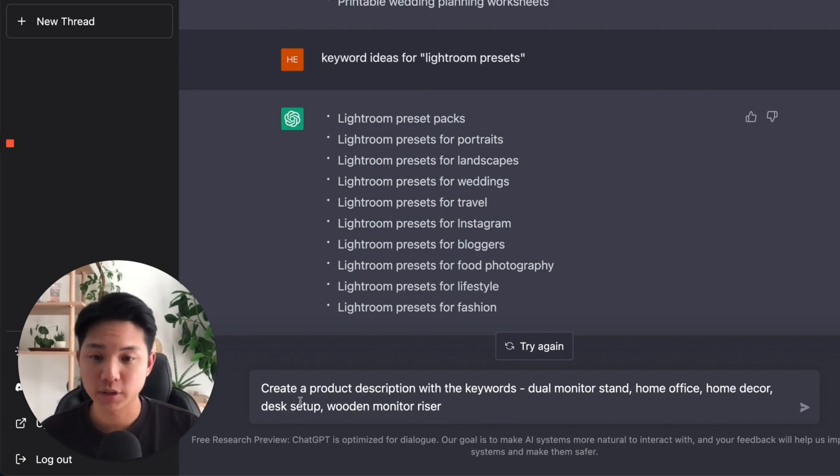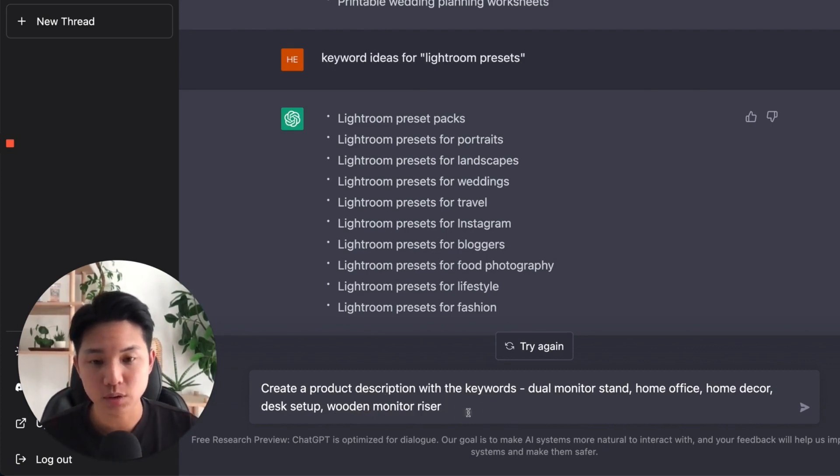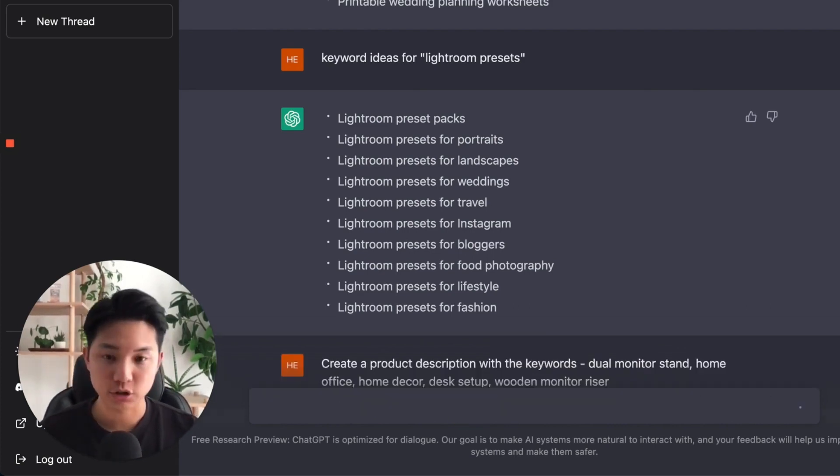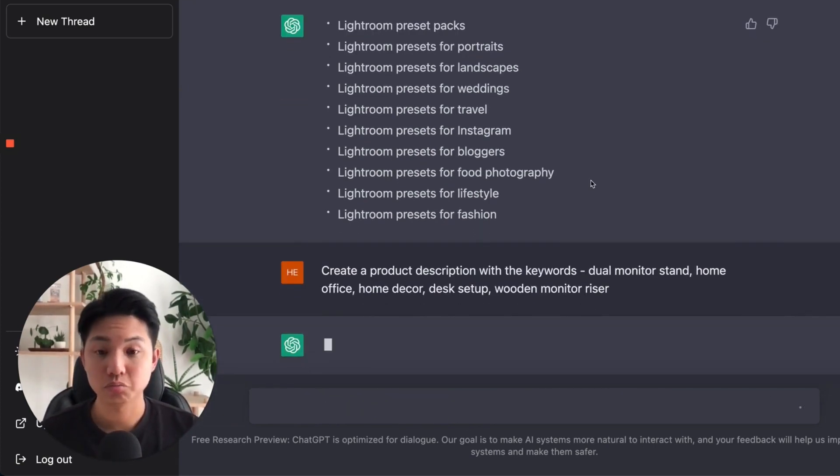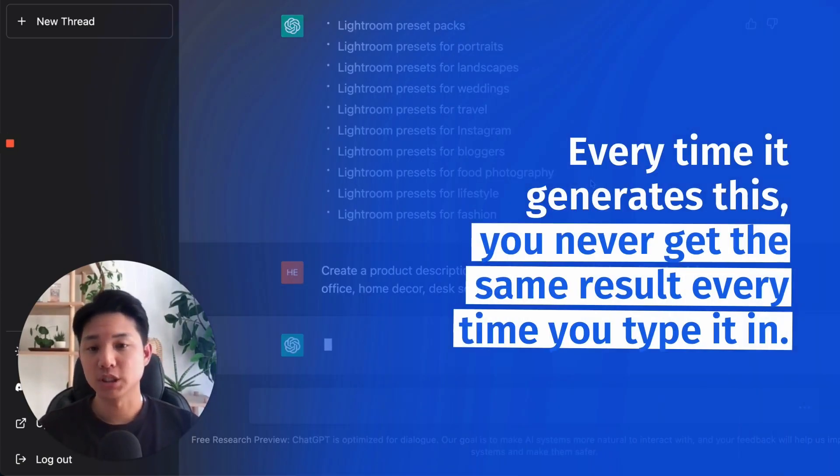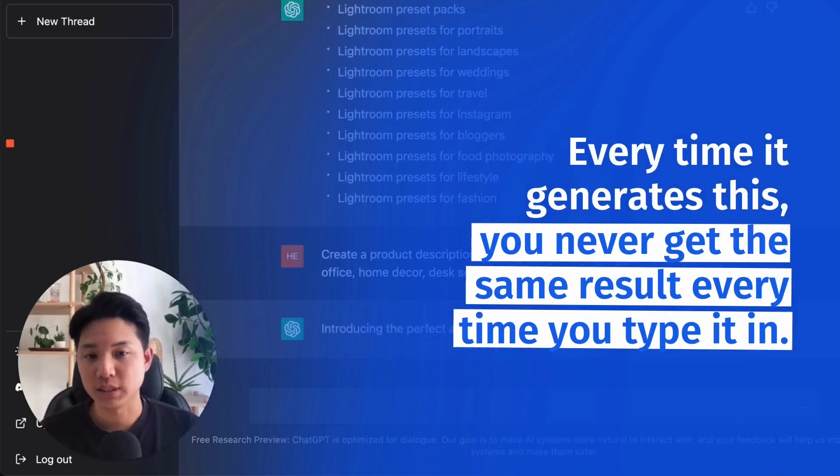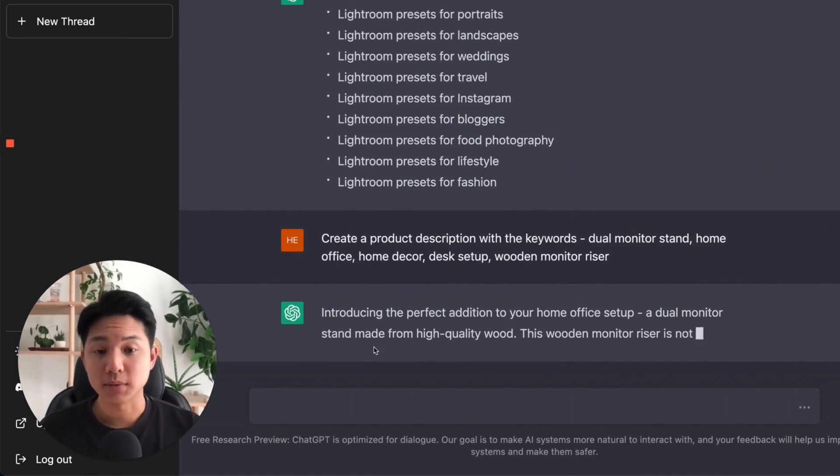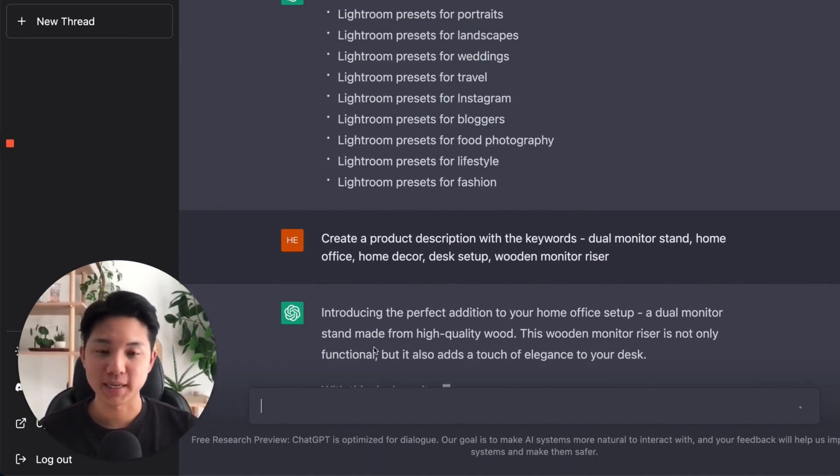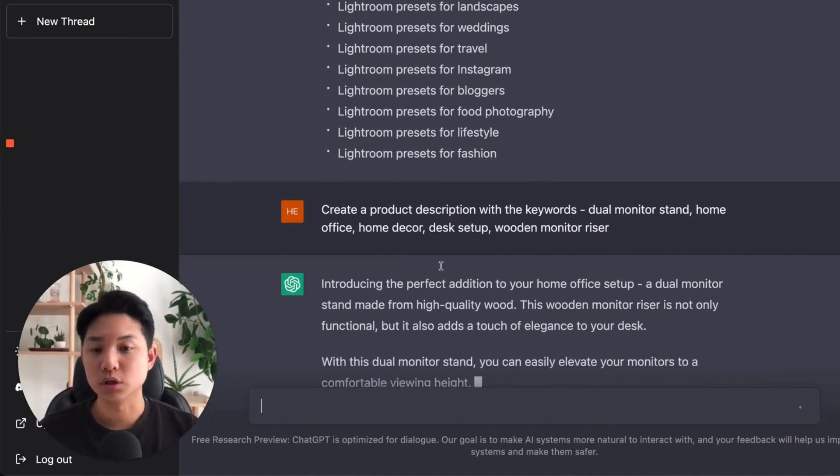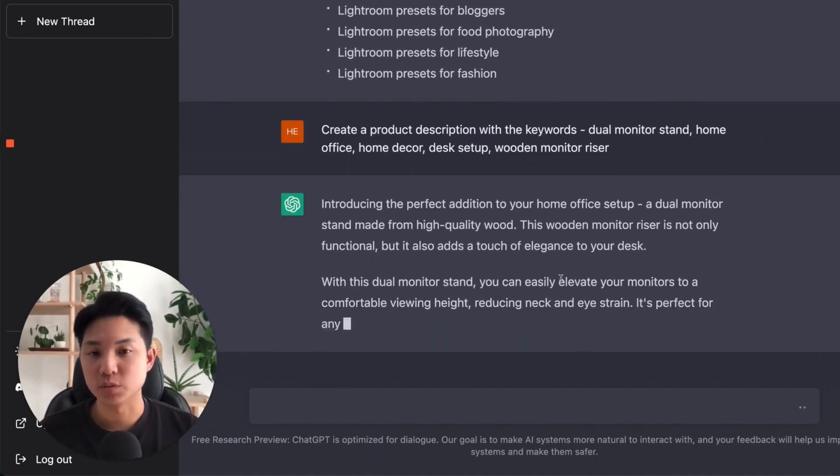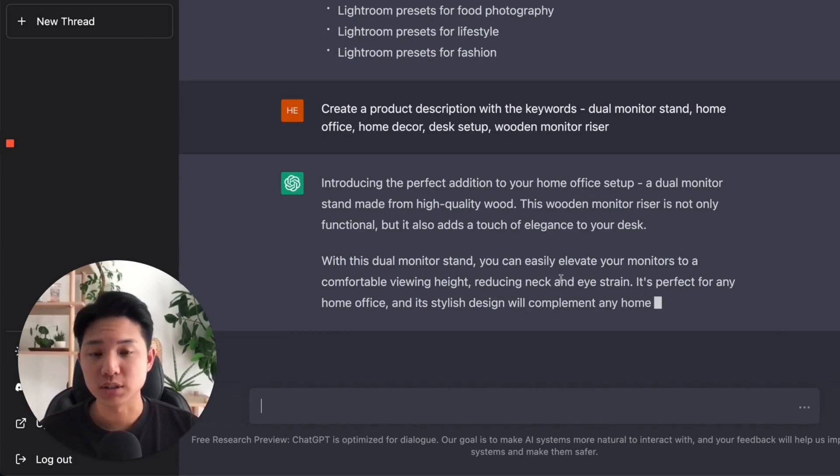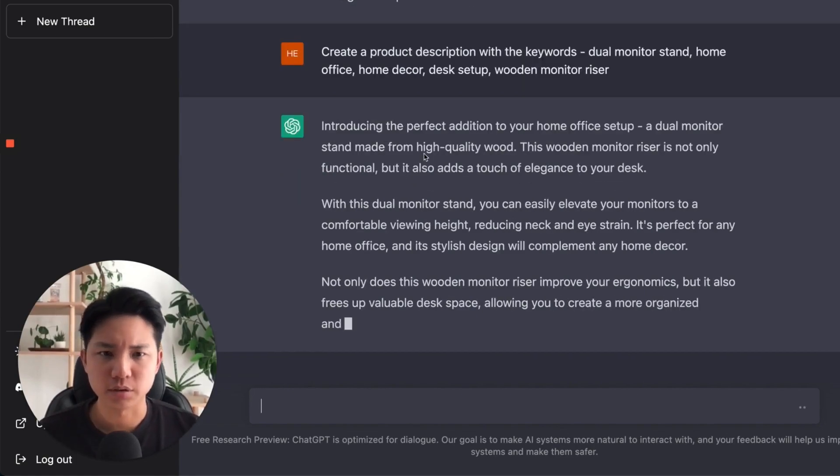So the keywords I used were. Alright, and that's it. Create a product description with the keywords with these ones. And let's just see what it does. And every time it generates this, you never get the same result every time you type it in. So if you like something and you definitely want to copy this and paste it, actually later on, I'll talk about the use cases terms of where you can use these for. Actually, let's take a look here.